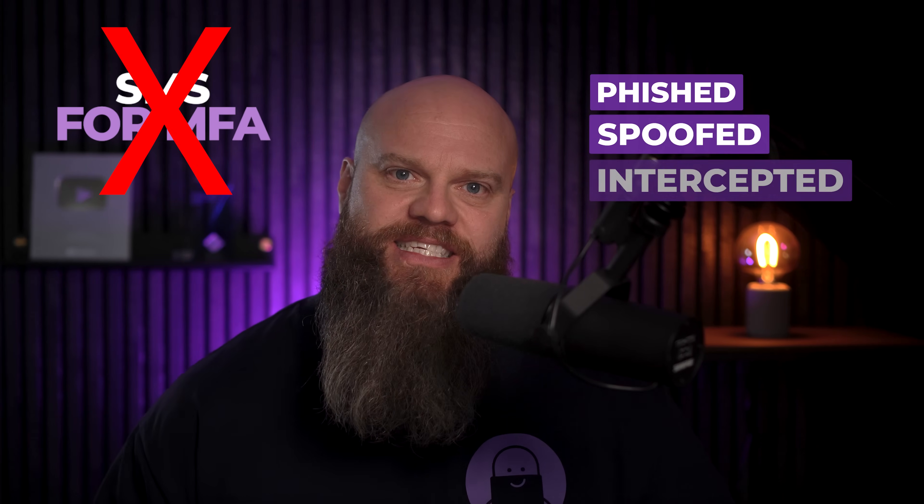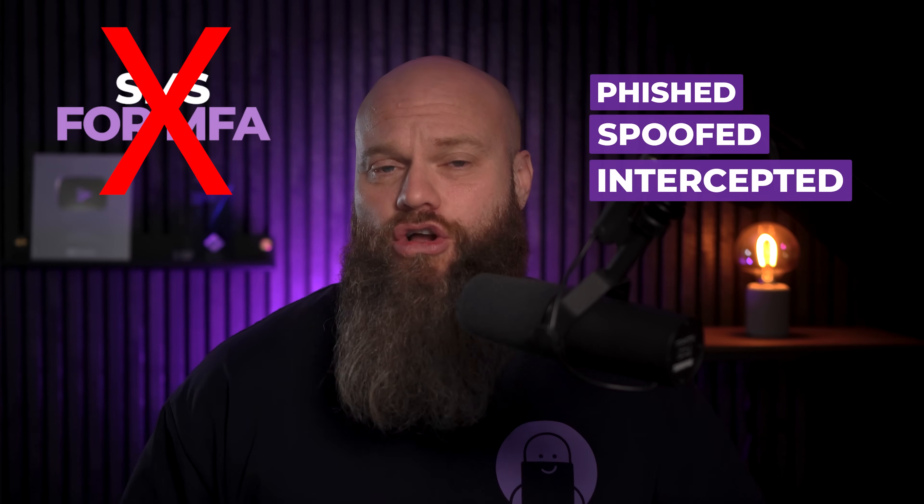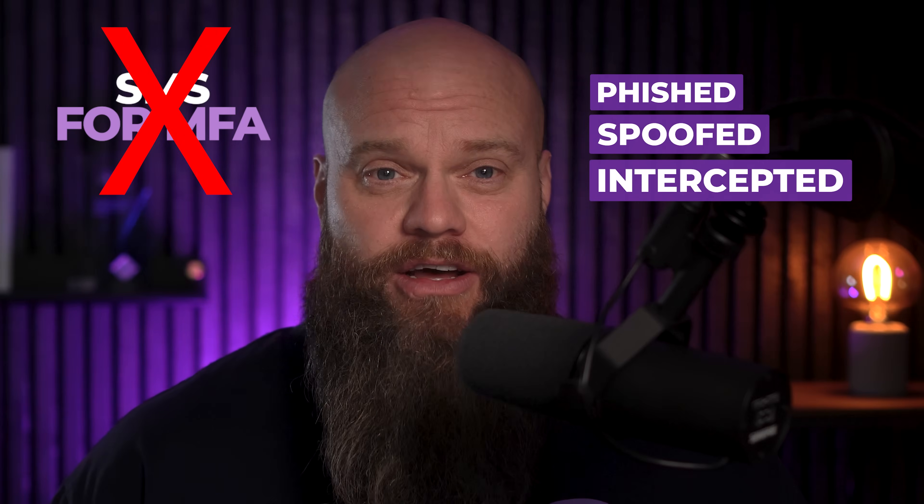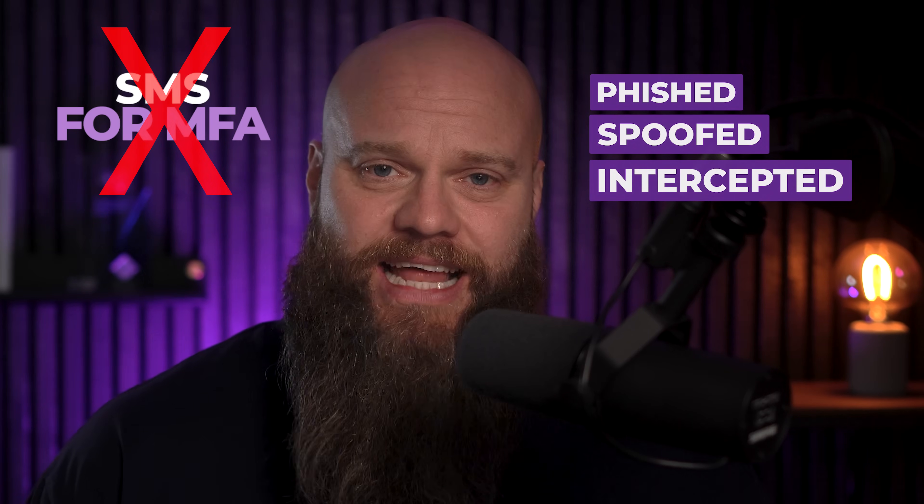It can be phished, it can be spoofed, it can be intercepted, and it's not considered strong enough by most compliance standards. So, why do people still use it? Well, it's simple, because some people don't want to install an app on their personal phone. And, some businesses don't want to hand out smartphones just to run an authenticator app. So, what's the alternative?